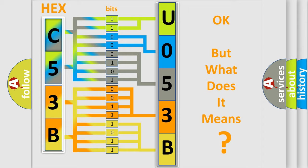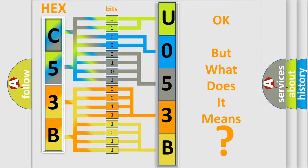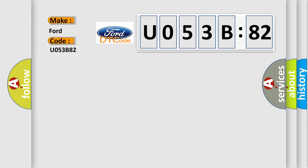The number itself doesn't make sense if we cannot assign information about what it actually expresses. So, what does the diagnostic trouble code U053B82 specifically mean for Infiniti car manufacturers?